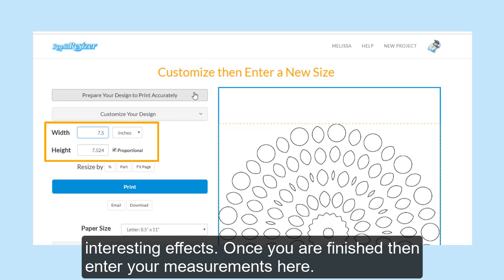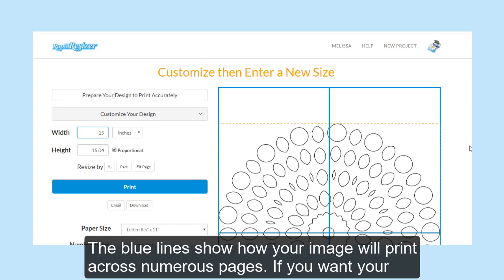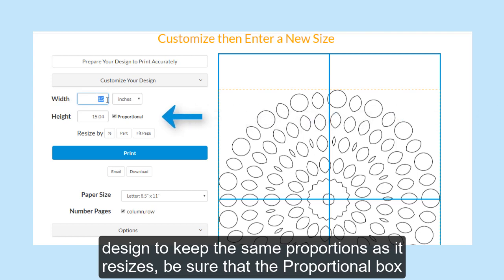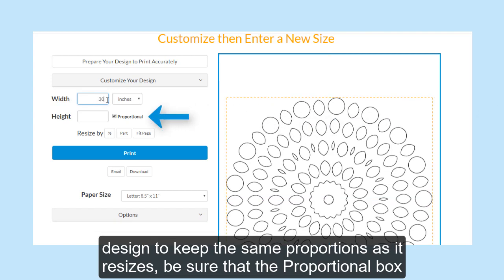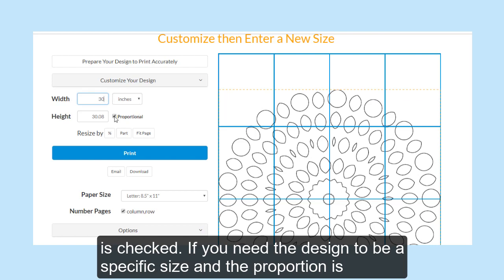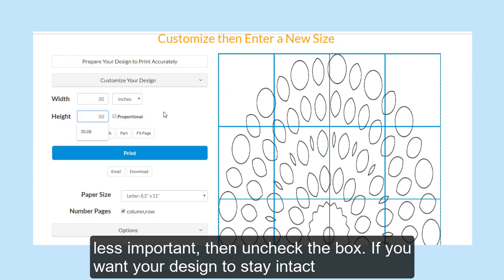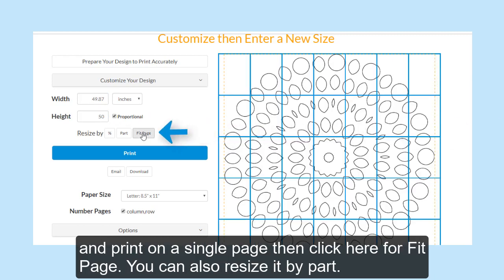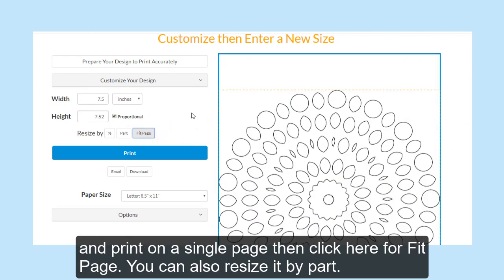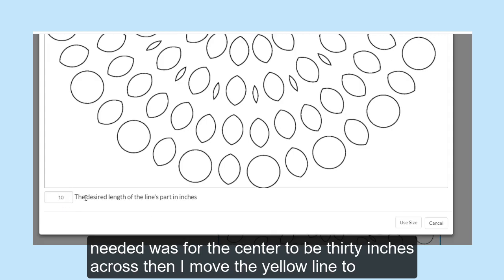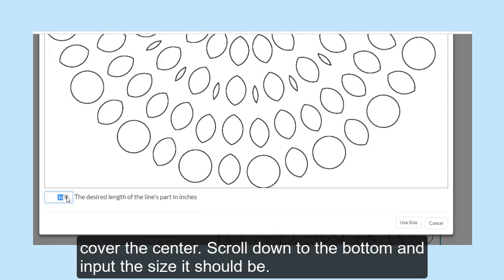Once you are finished customizing, then enter your measurements here. The blue lines show how your image will print across numerous pages. If you want your design to keep the same proportions as it resizes, be sure that the proportional box is checked. If you need the design to be a specific size and the proportion is less important, then uncheck the box. If you want your design to stay intact and print on a single page, click here for Fit Page. You can also resize by part — if I was using this design as a stencil and the only specific measurement I needed was for the center to be 30 inches across, then I move the yellow line to cover the center, scroll down to the bottom, and input the size it should be.